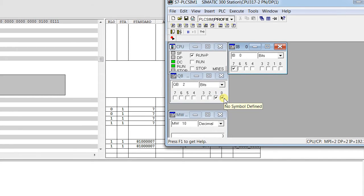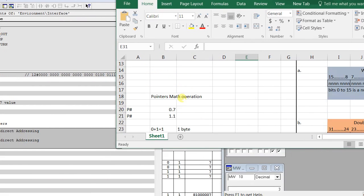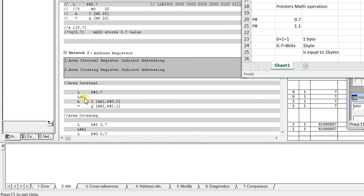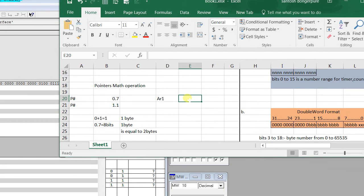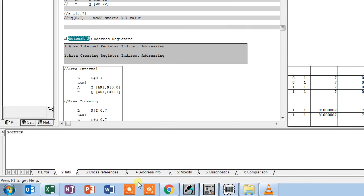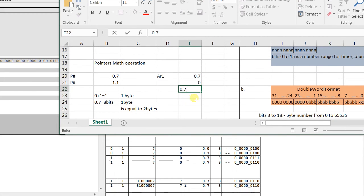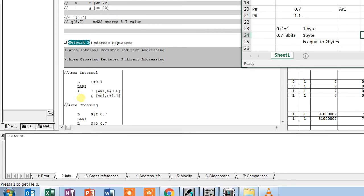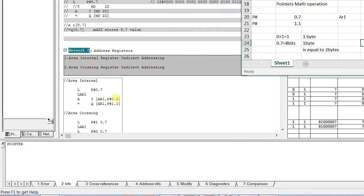Let me explain this in the Excel sheet. First, P#0.7 is loaded into AR1, so AR1 holds the value 0.7. We then add offset P#0.0, so 0.7 plus 0.0 gives 0.7 — meaning the location identified is I 0.7. For the output instruction Q AR1 P#1.1, AR1 still holds 0.7 and we add offset P#1.1, so the calculation is 0.7 plus 1.1.